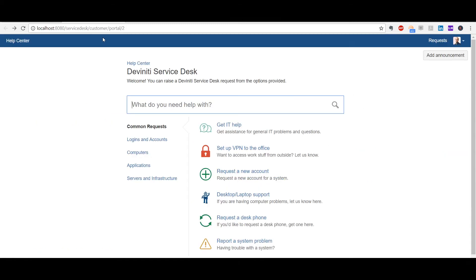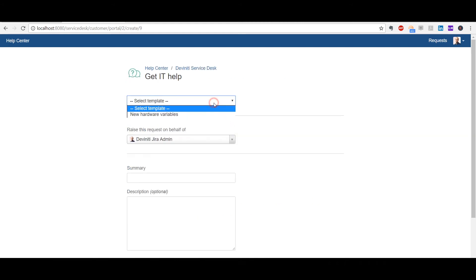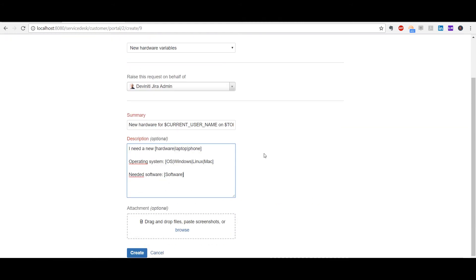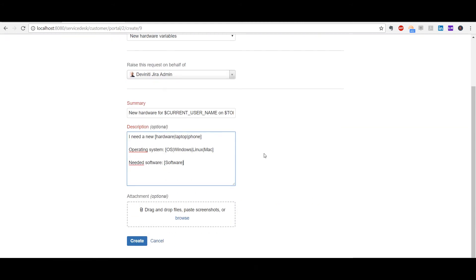If we create a ticket at the Customer Portal, we'll have the selected template available, and the Autocomplete feature will work here too, so we can make your customers' lives easier as well as yours.